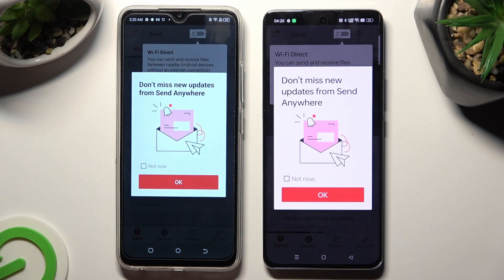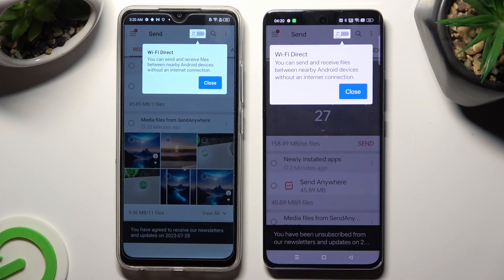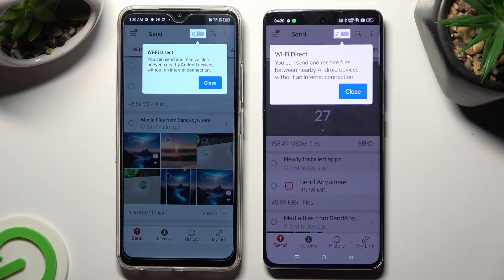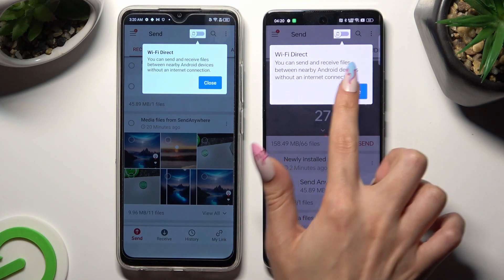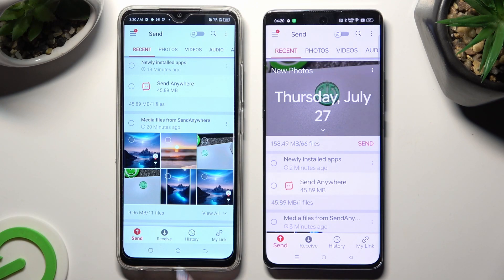In this window about new updates, you can select Not Now if you want to. To close it, hit OK. Then tap on Close in the white popup at the top, and hit Send at the bottom left corner of the Pop 7.